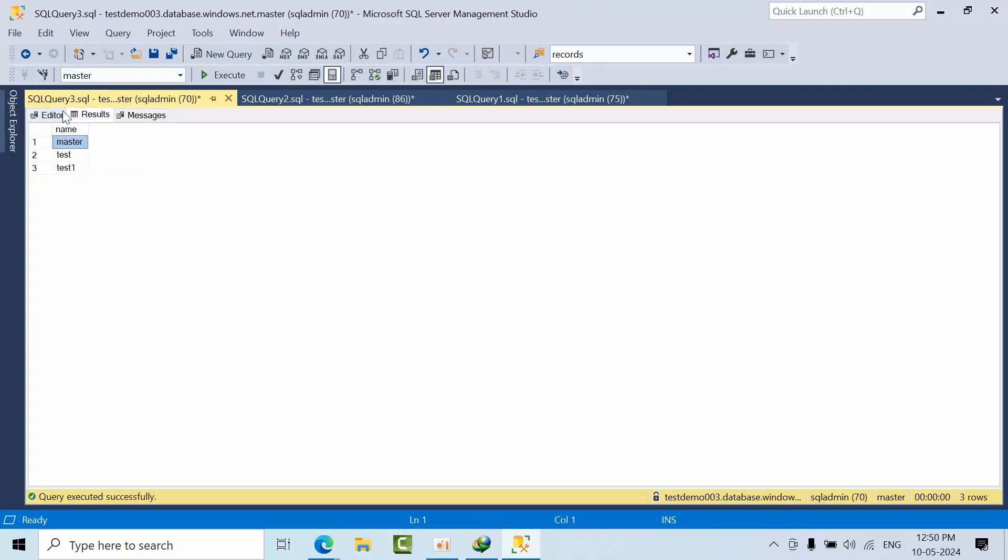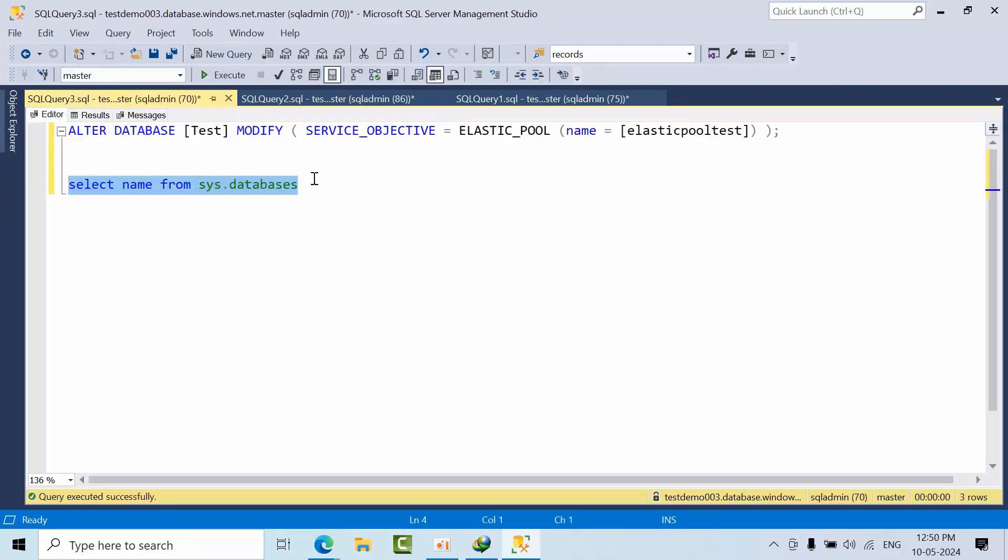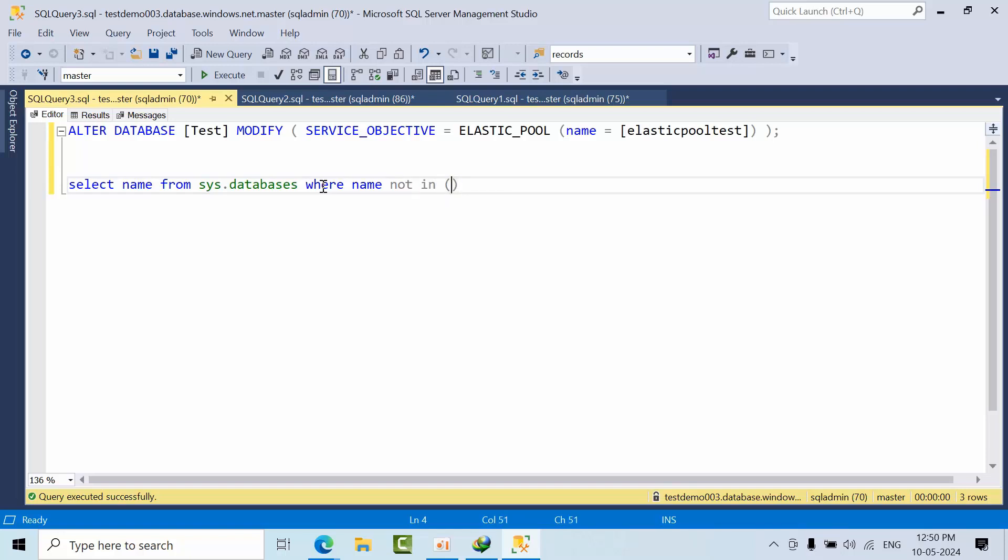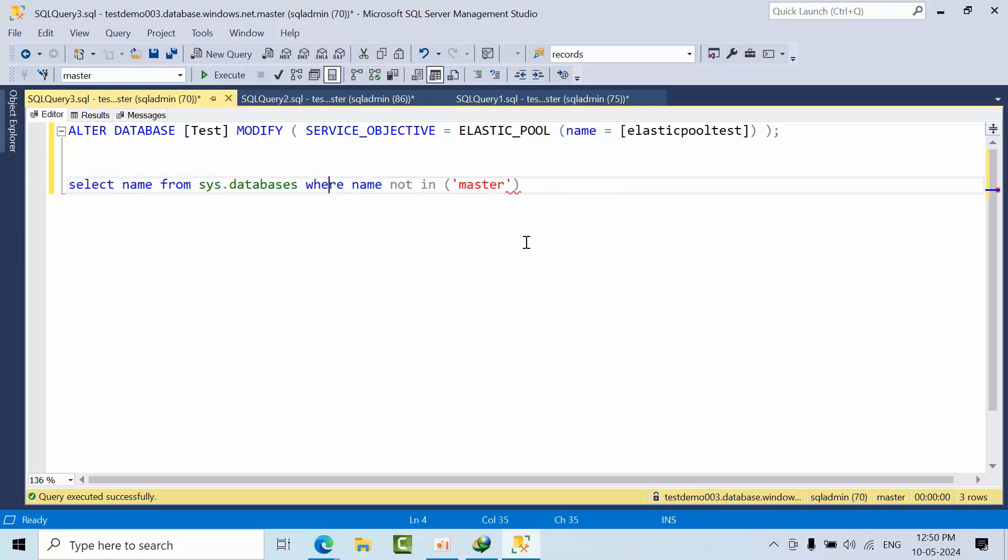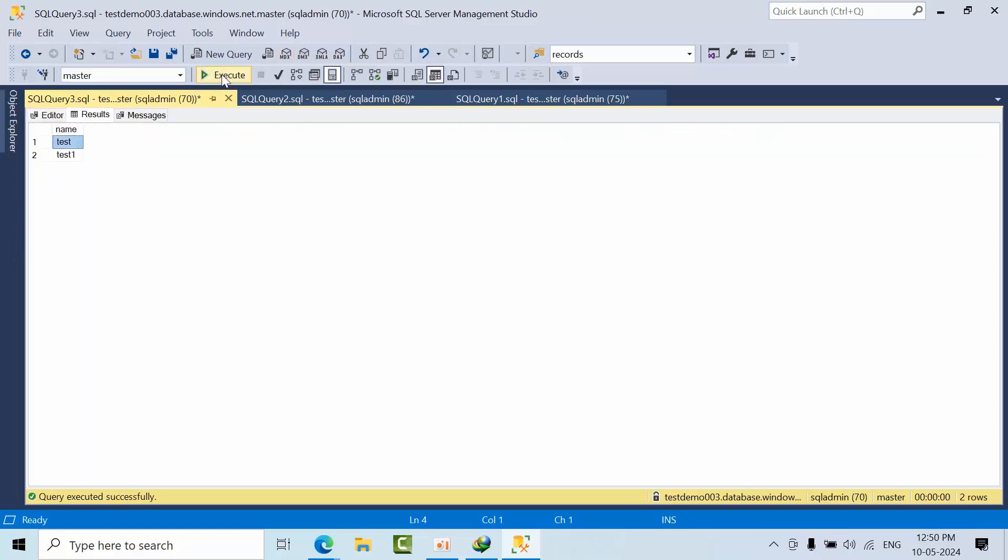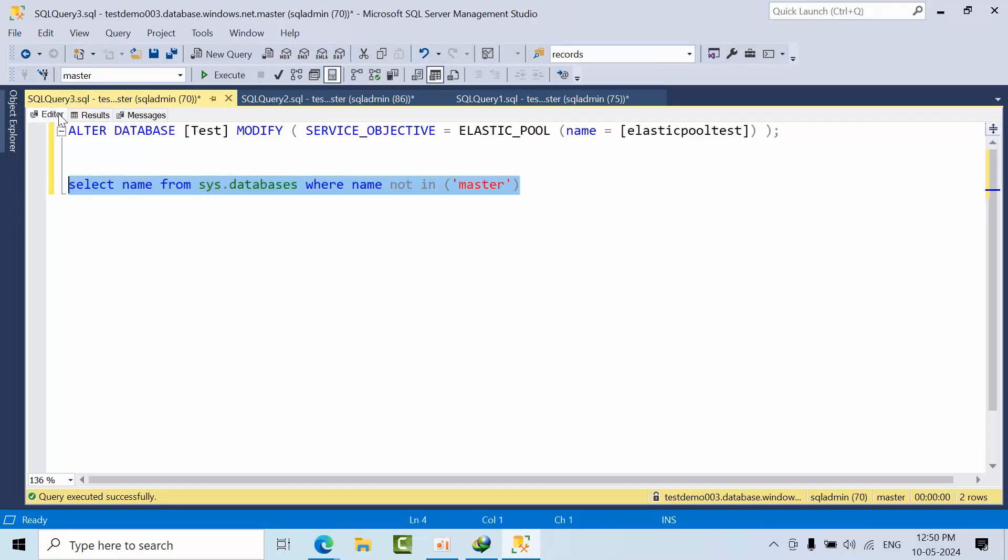Master is not required. I will use where command: where name not in master. Whatever databases that you don't require, you can manually mention to filter them out.